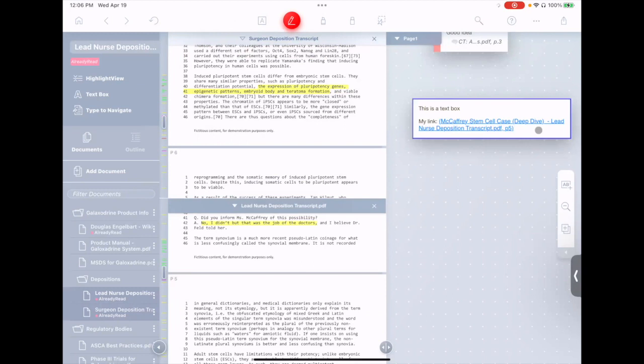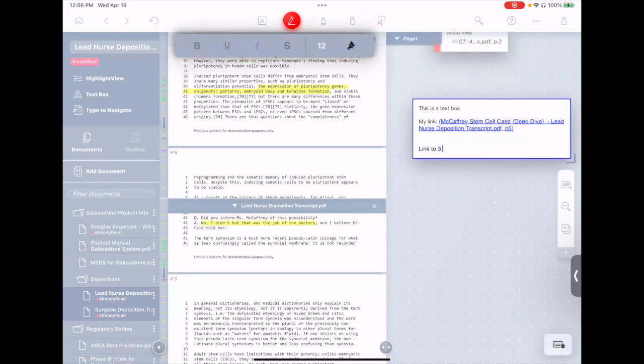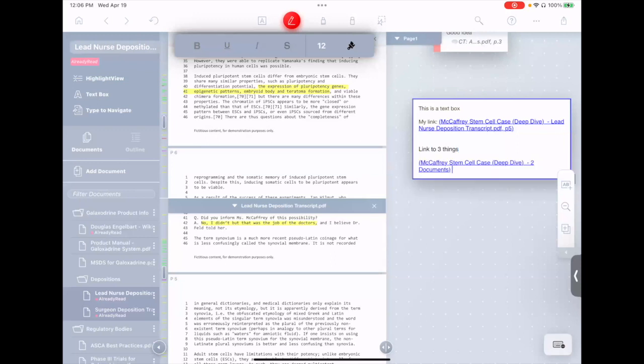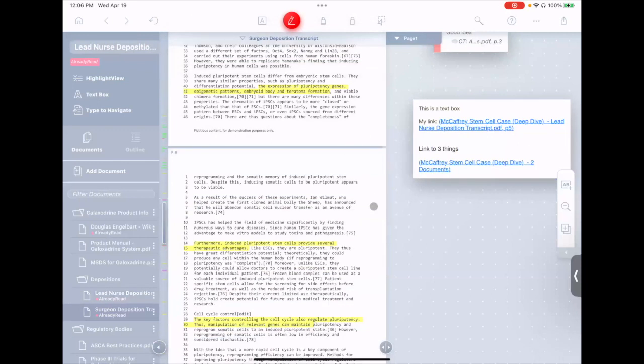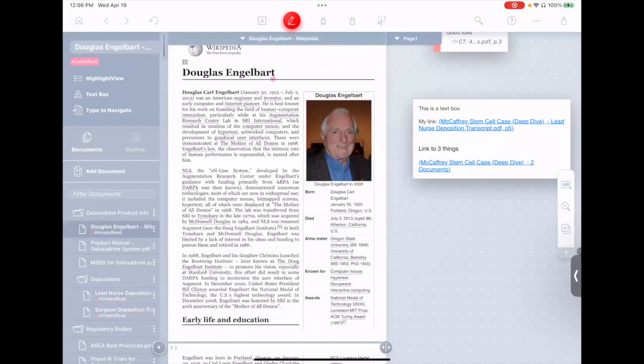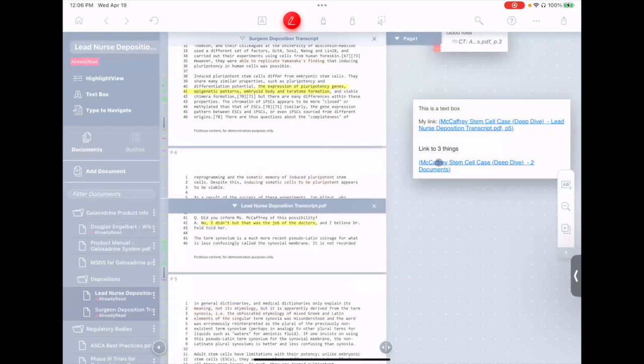And now we'll go link to three things, and then now if I go to even another document, I tap on this link, and you see it brings both documents back up and highlights all three of the points that the link points to.